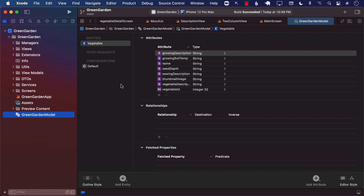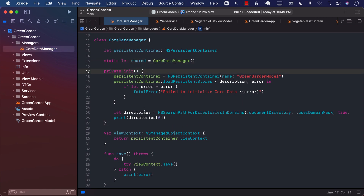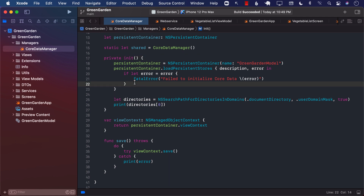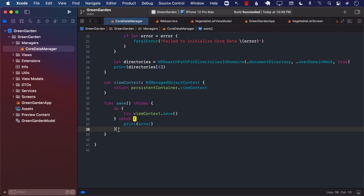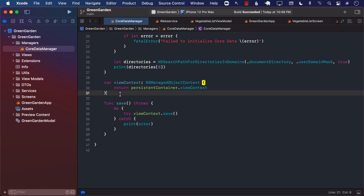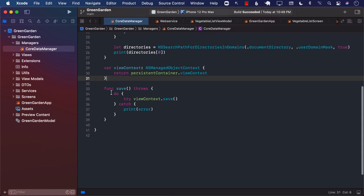But the first thing we need to do is get the data into our SQLite database using Core Data — and that is what we're going to do in this lecture. We already implemented the Core Data manager. It contains functions used to set up Core Data for our application, including a save function which saves the view context. But it doesn't have any function to import data from a web service, so we are going to implement the import function.